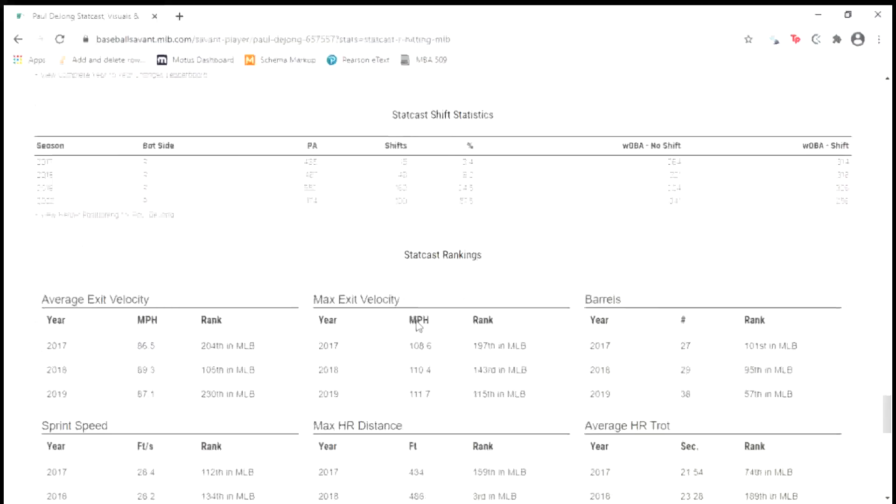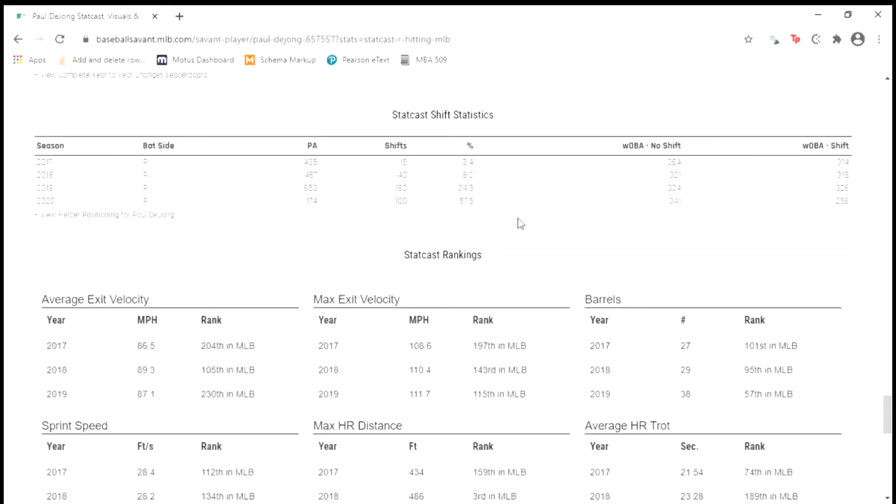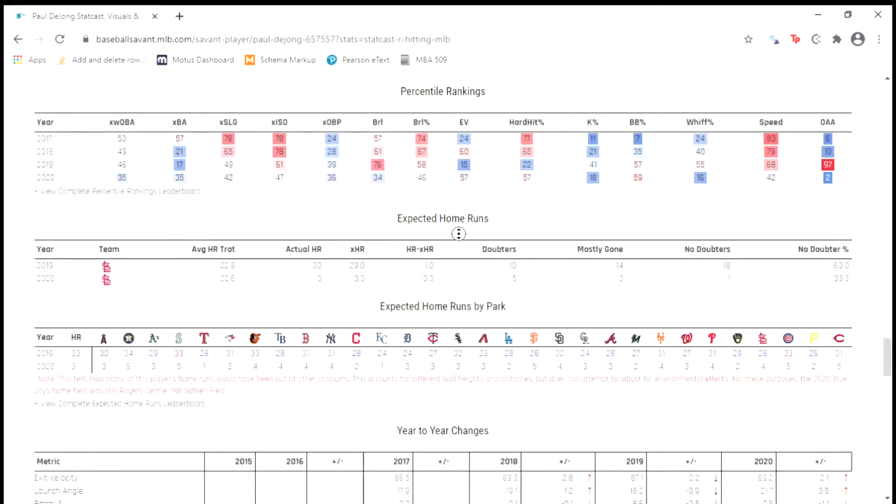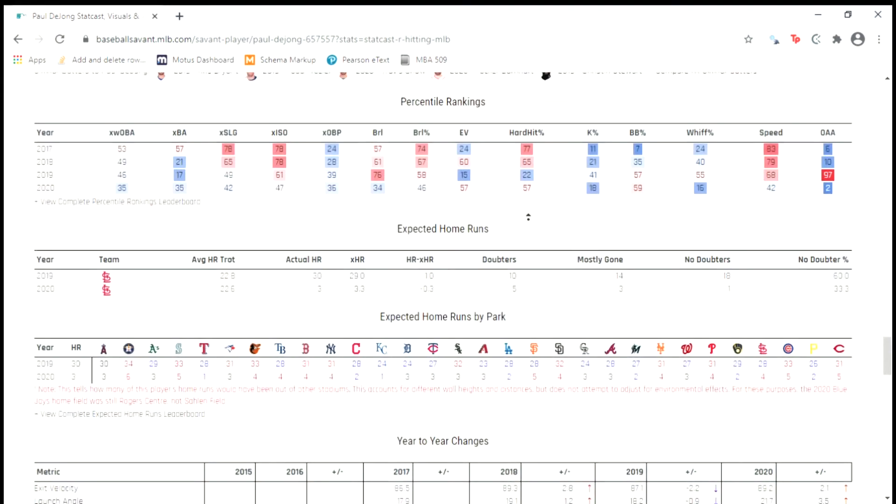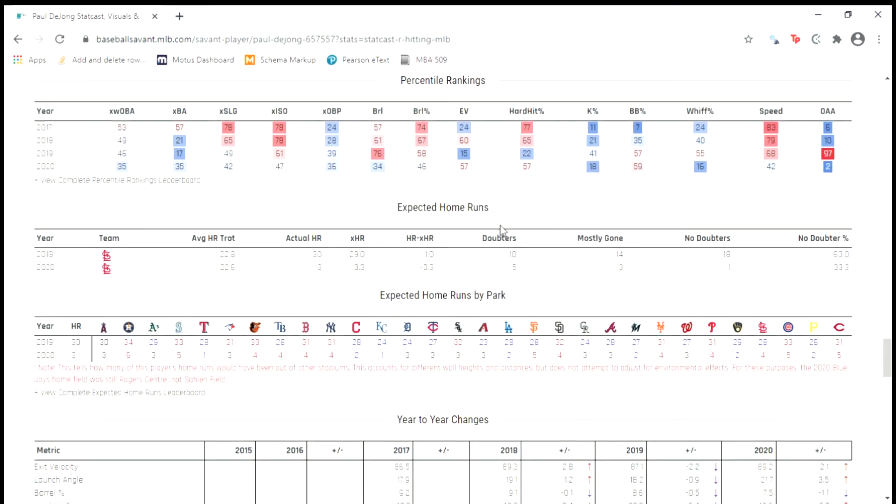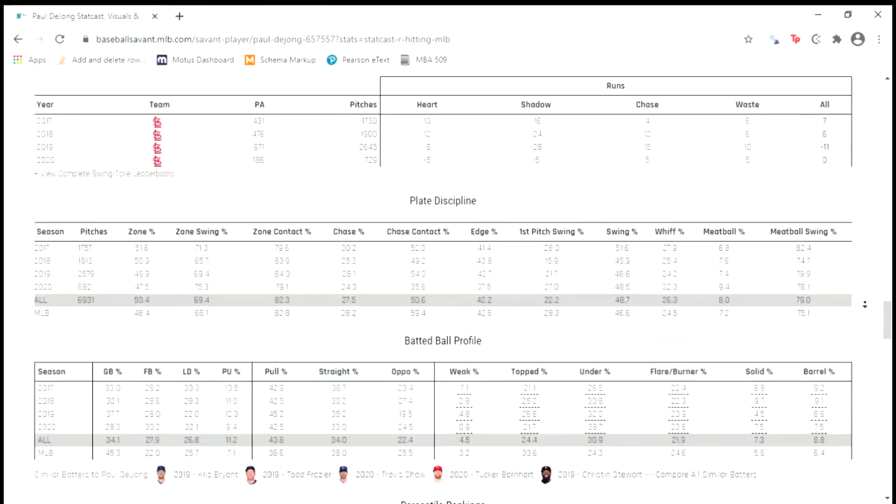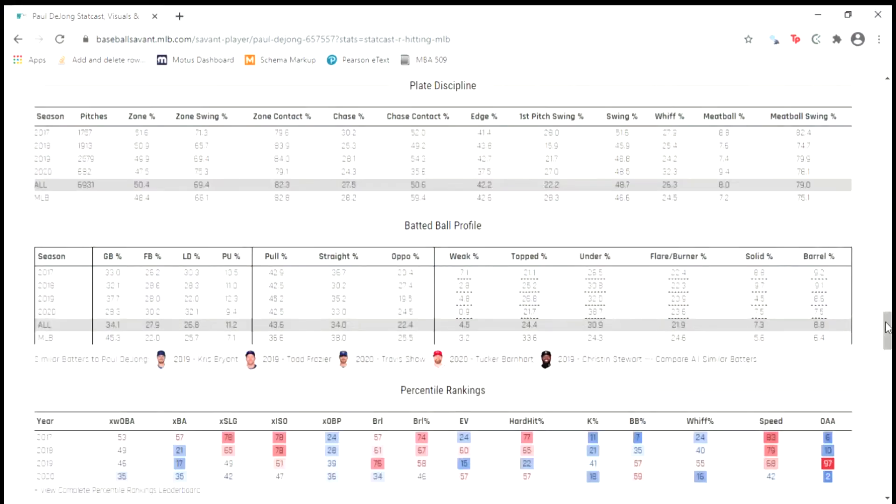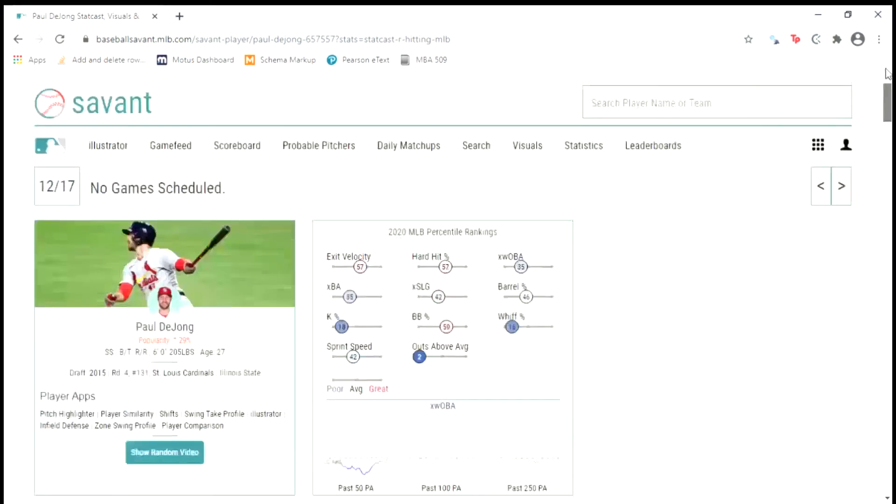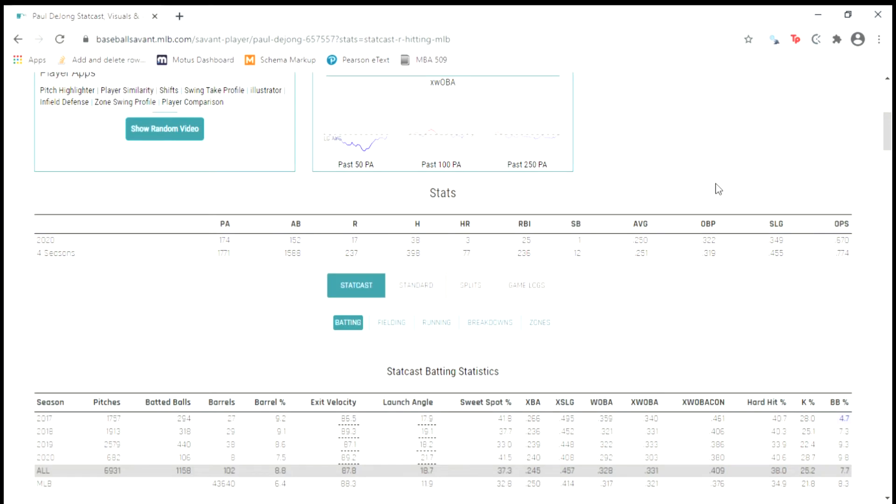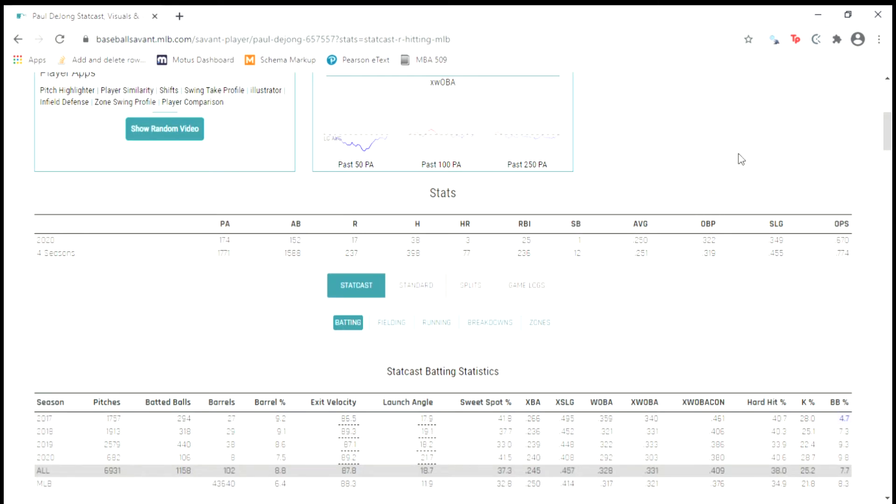The one disclaimer is I did have trouble pulling the StatCast shift data so that's the only table and also we're not going to use the BasicStats table, the one at the very top of the page. But in the meantime, let me show you how to create a function to scrape all of these tables.